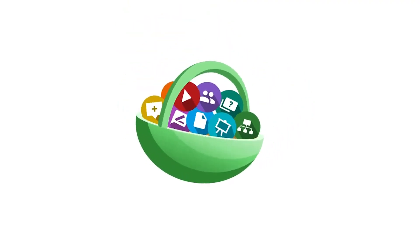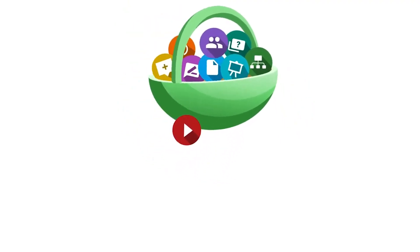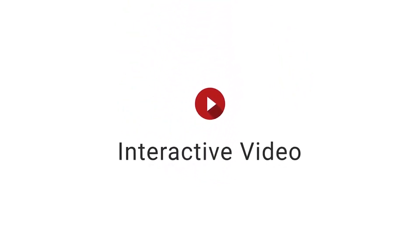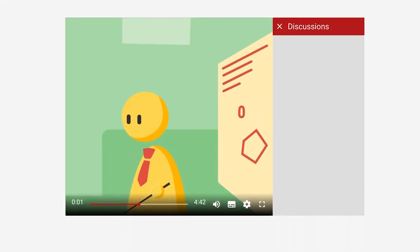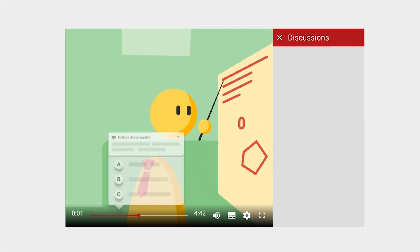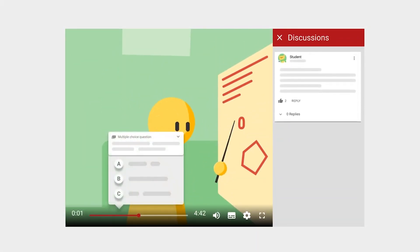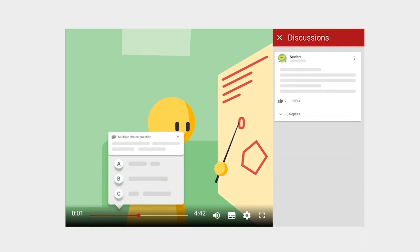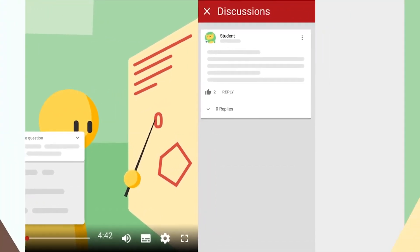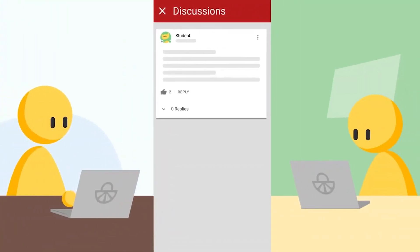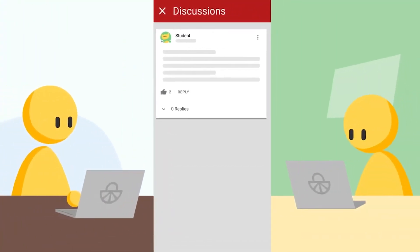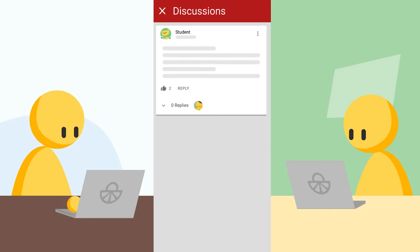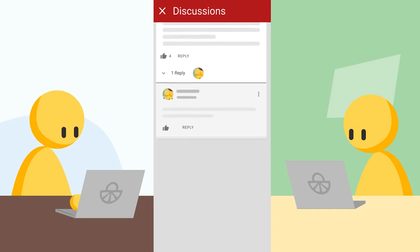This video will explain how to set up an interactive video activity in your LMS as a teacher. This tool allows videos to be enriched with question cards and discussion threads, making it easy for students to engage with audio-visual content and come to class prepared.